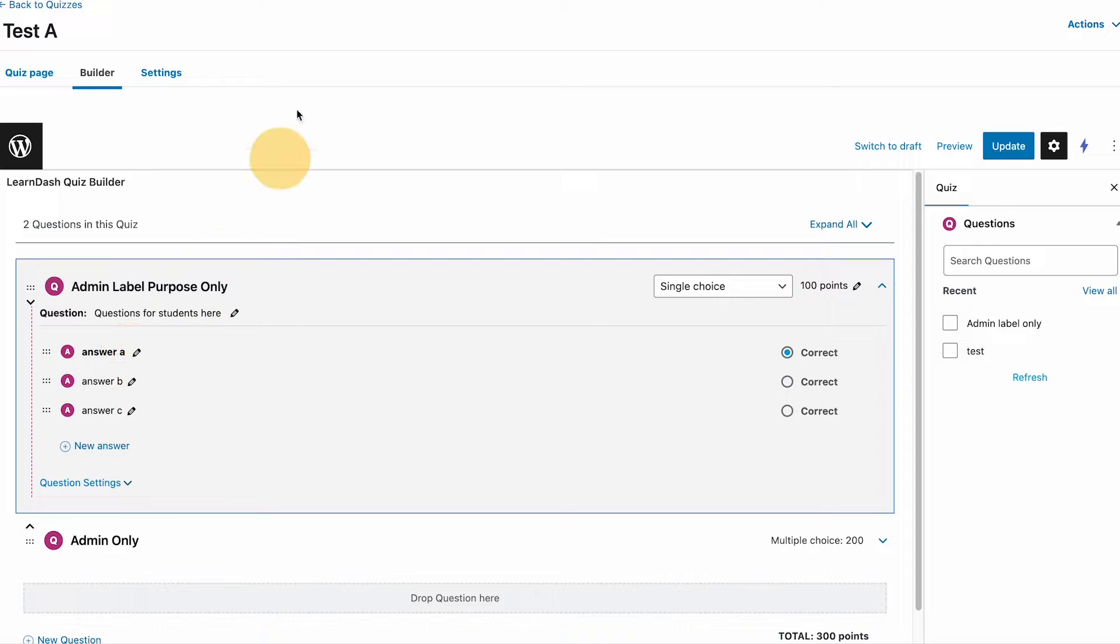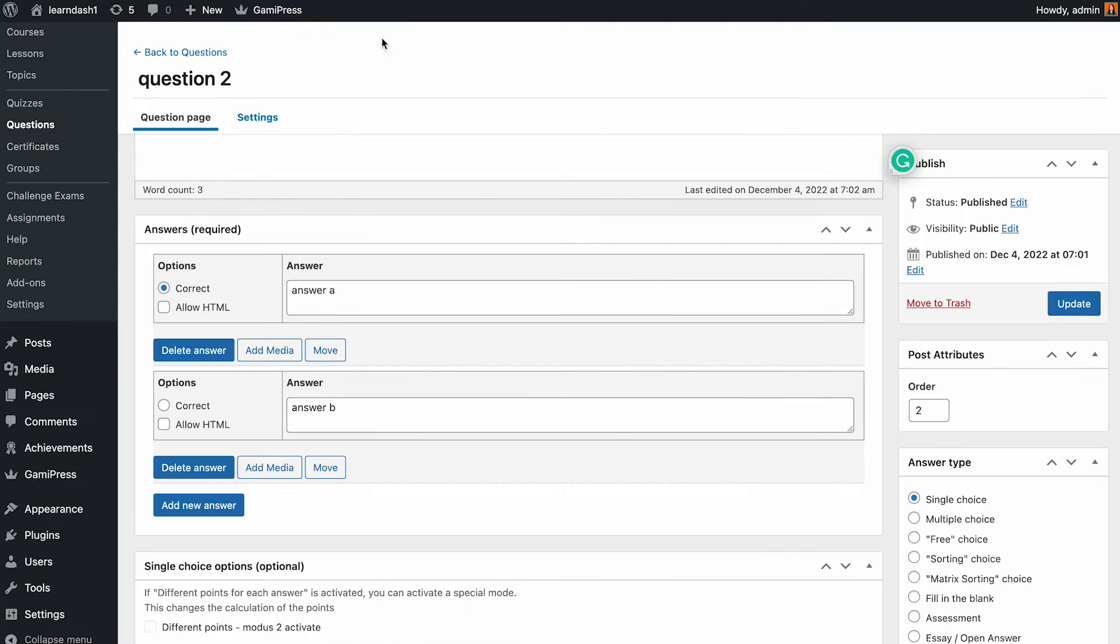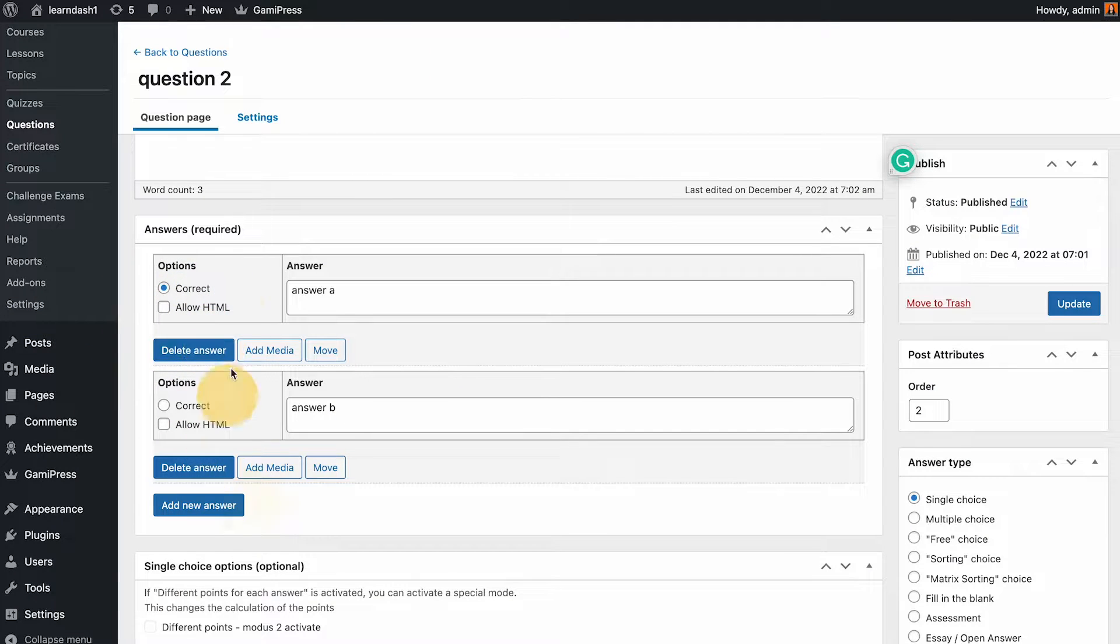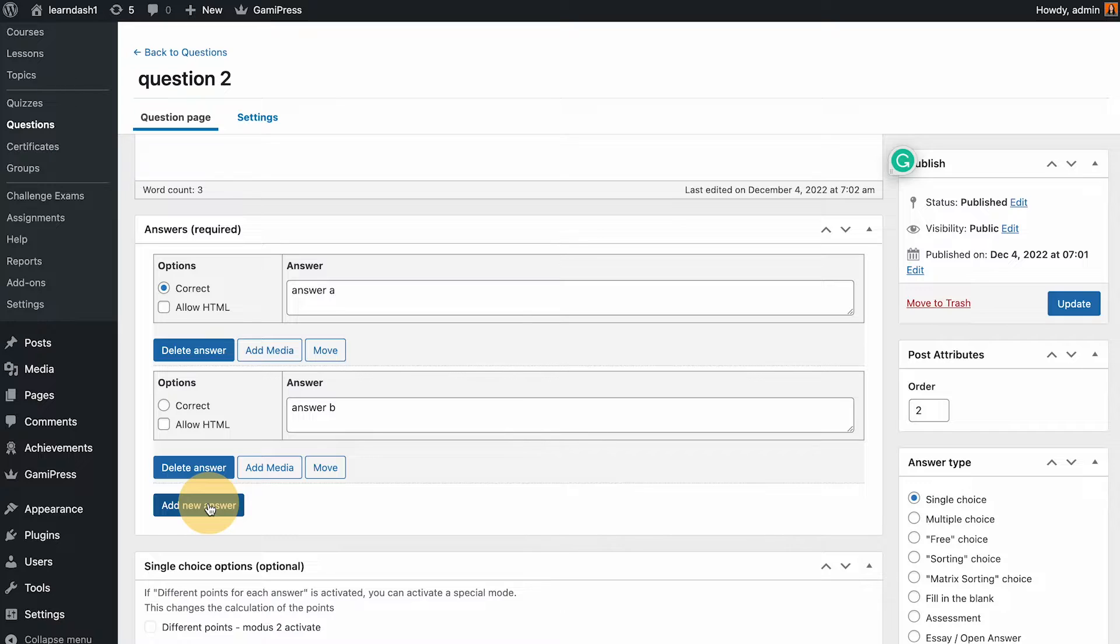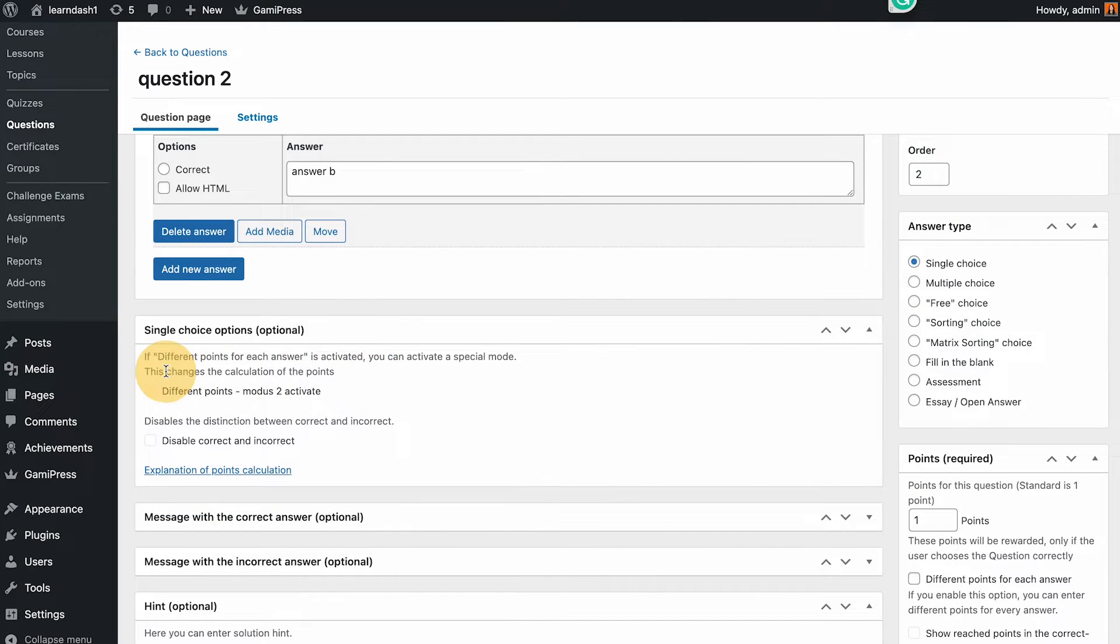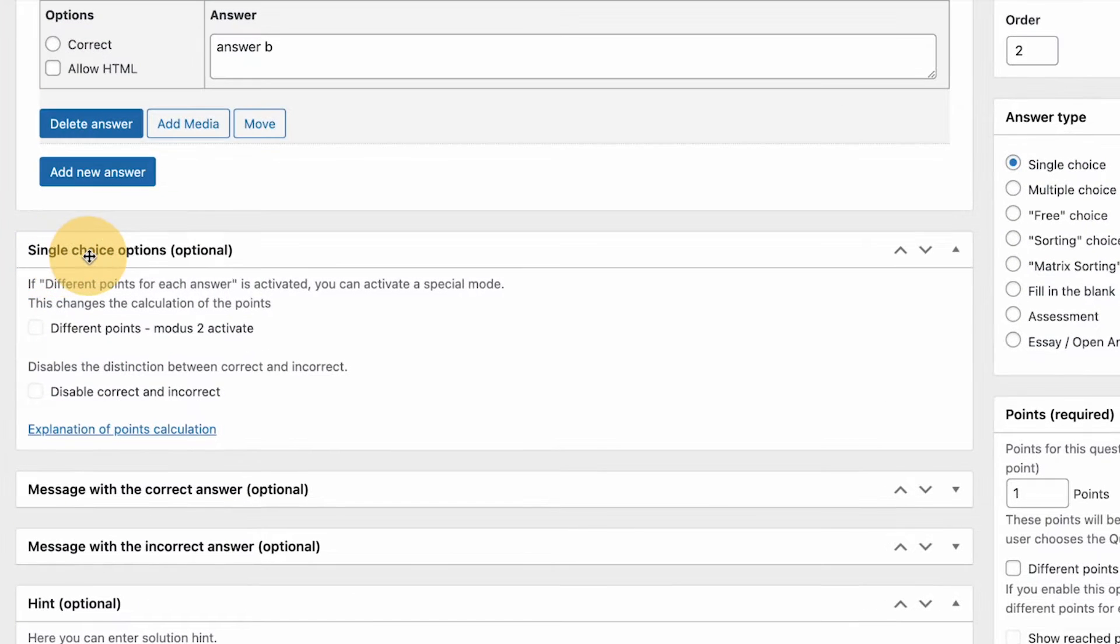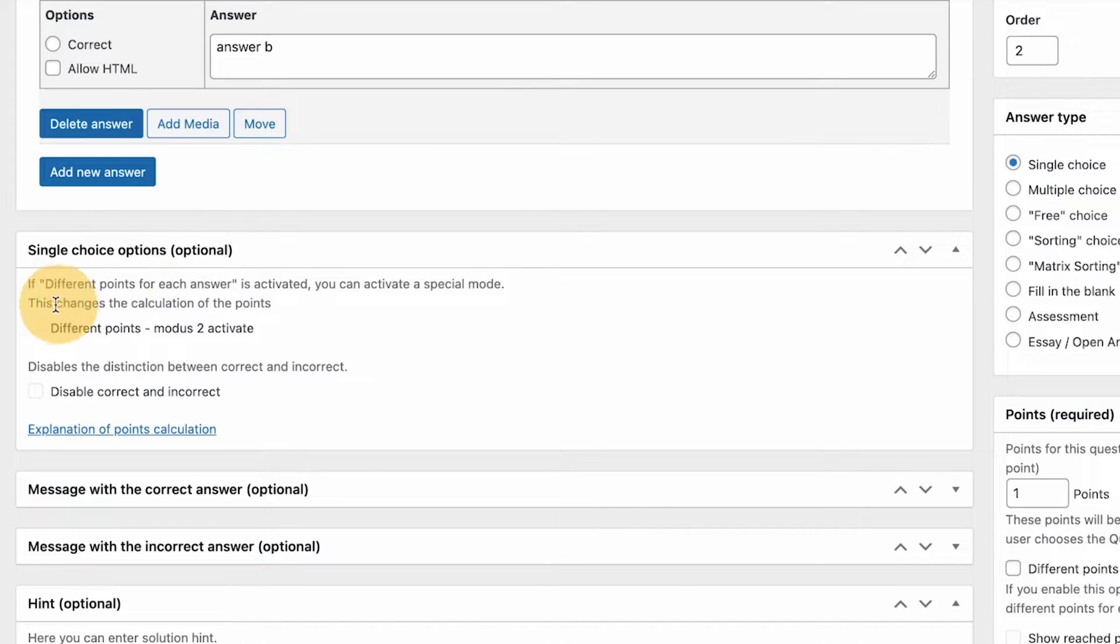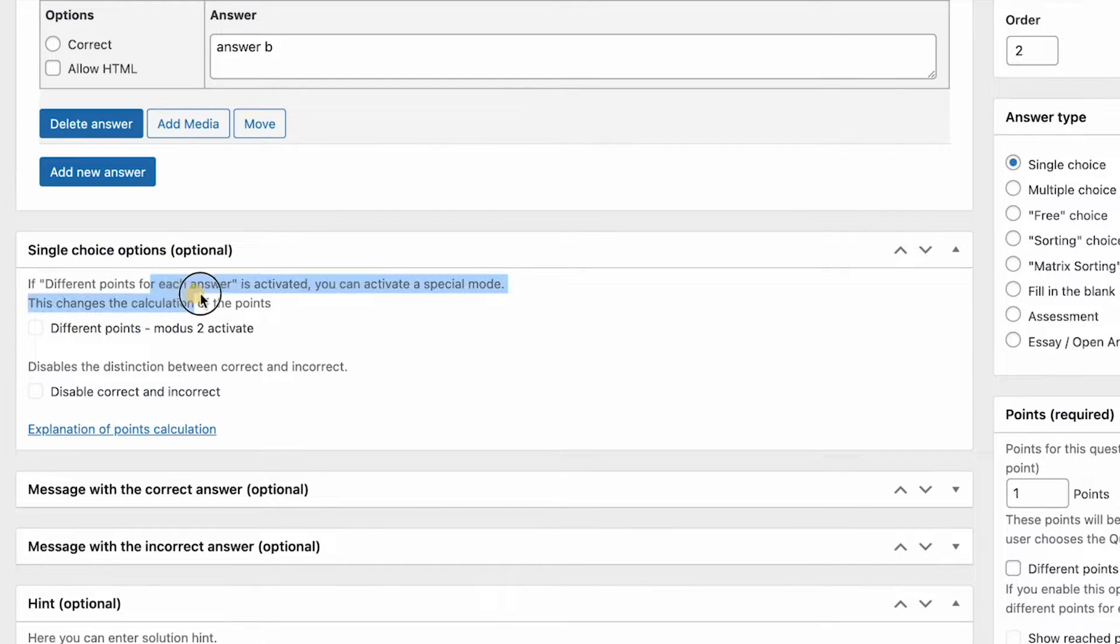For the answers we also have at the bottom part. Just like on the builder we have the answers and here you could also select which one is correct. You can add a new one if you need.